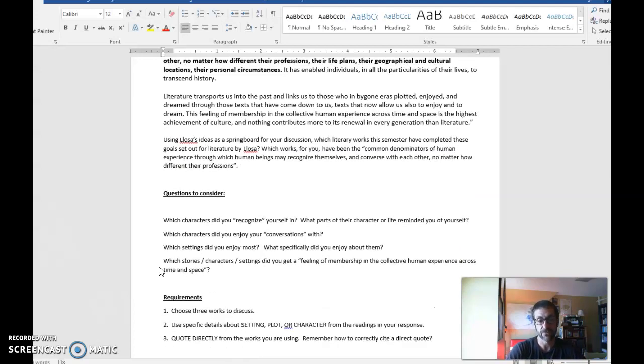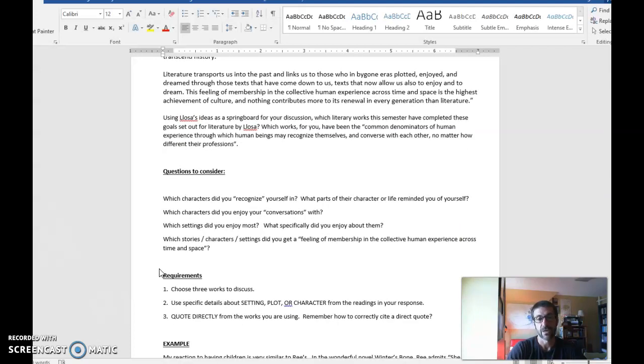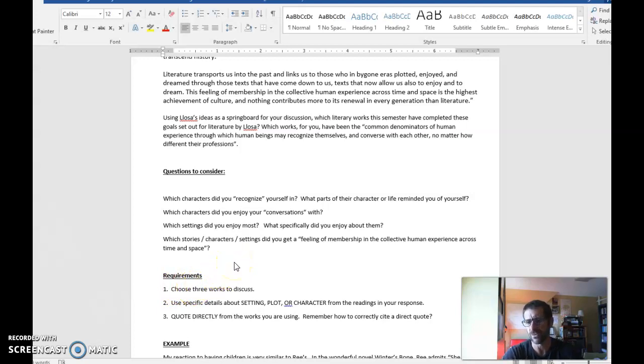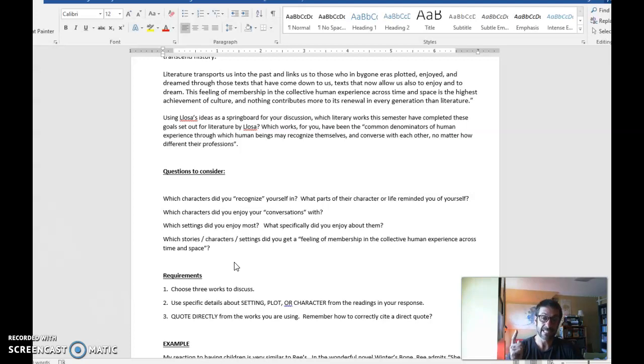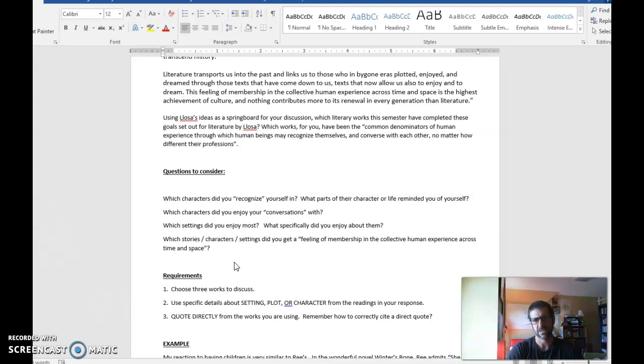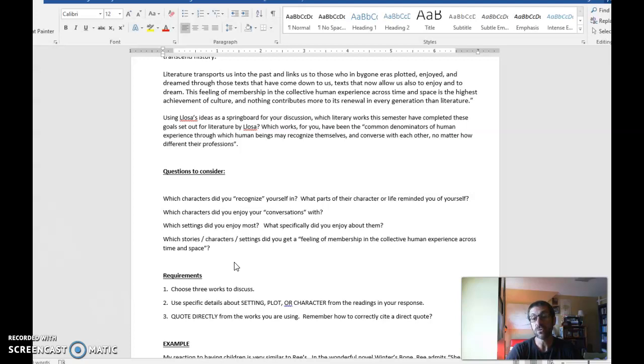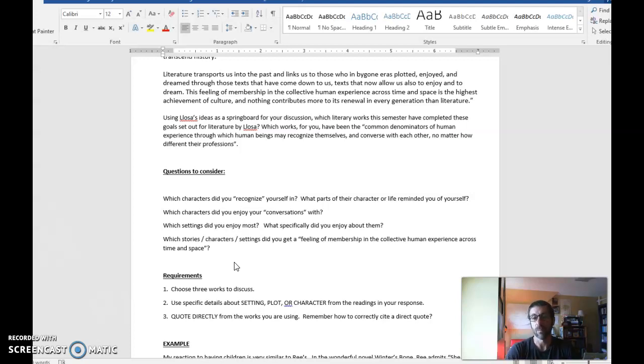I'm looking for you to choose, I put three works here, but if you wanted to choose a novel or play, one of the longer works, you certainly wouldn't need to do more than a couple. Choose two to three works to discuss. Use specific details, and this is one of the requirements. Talk about those connections, especially with the stories, the settings, or the plots, or the characters. And finally, use a couple quotes from those stories. We can use this assignment as one more practice on how to cite literature in something you're writing.